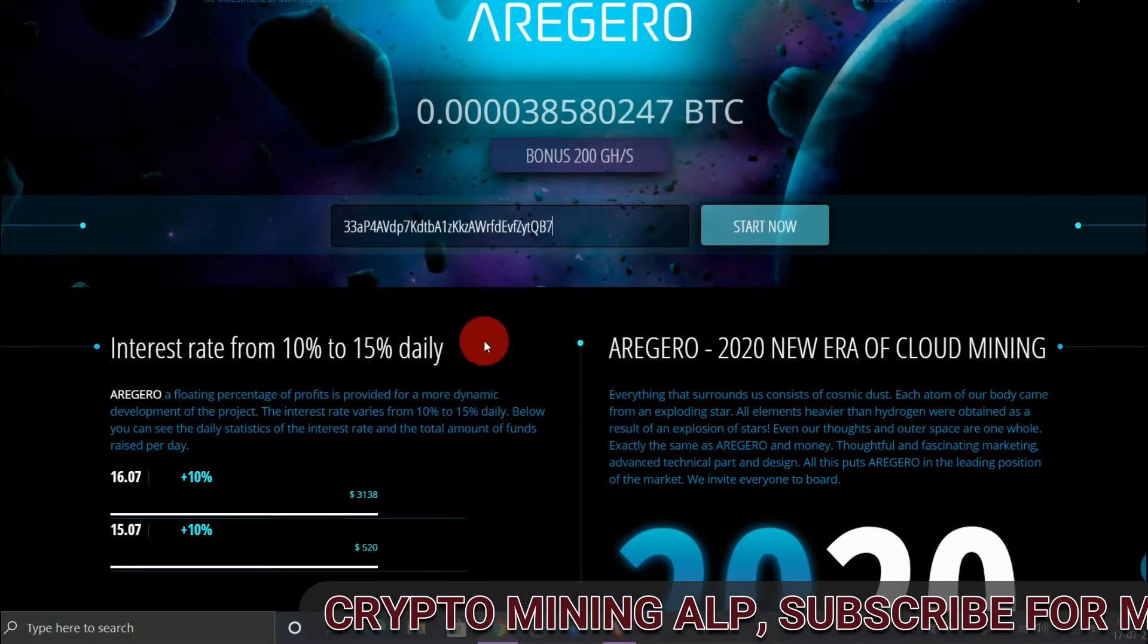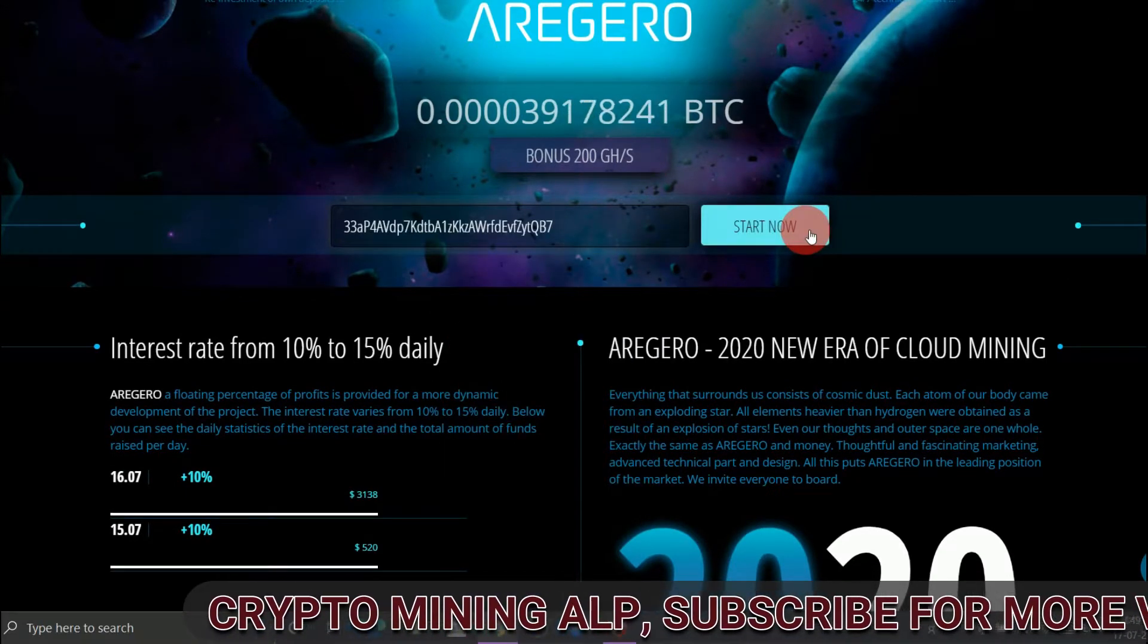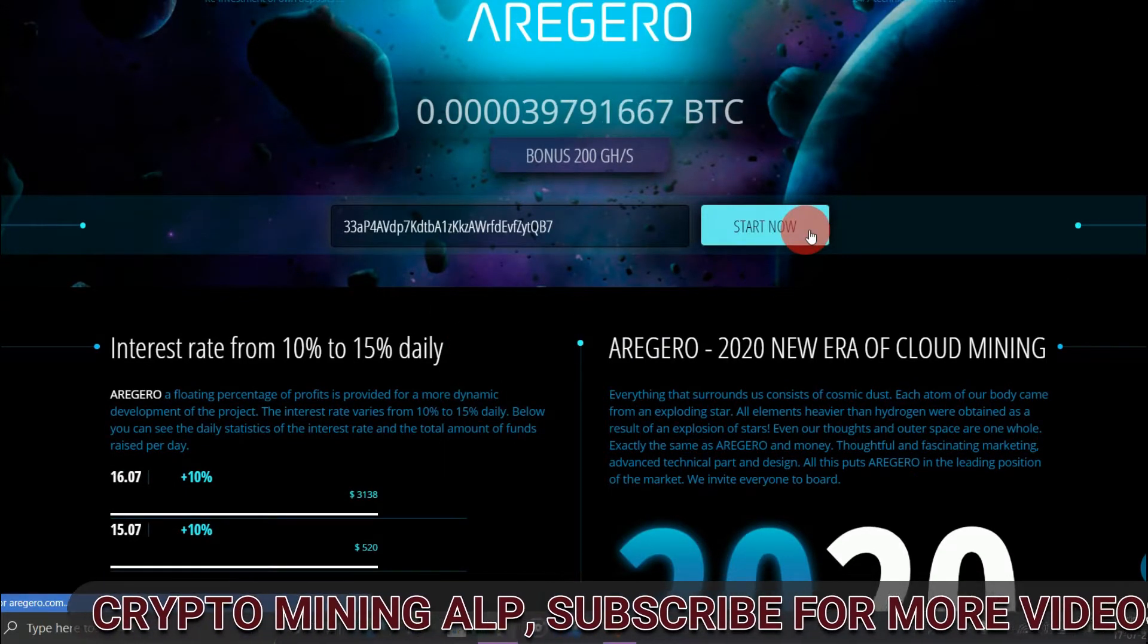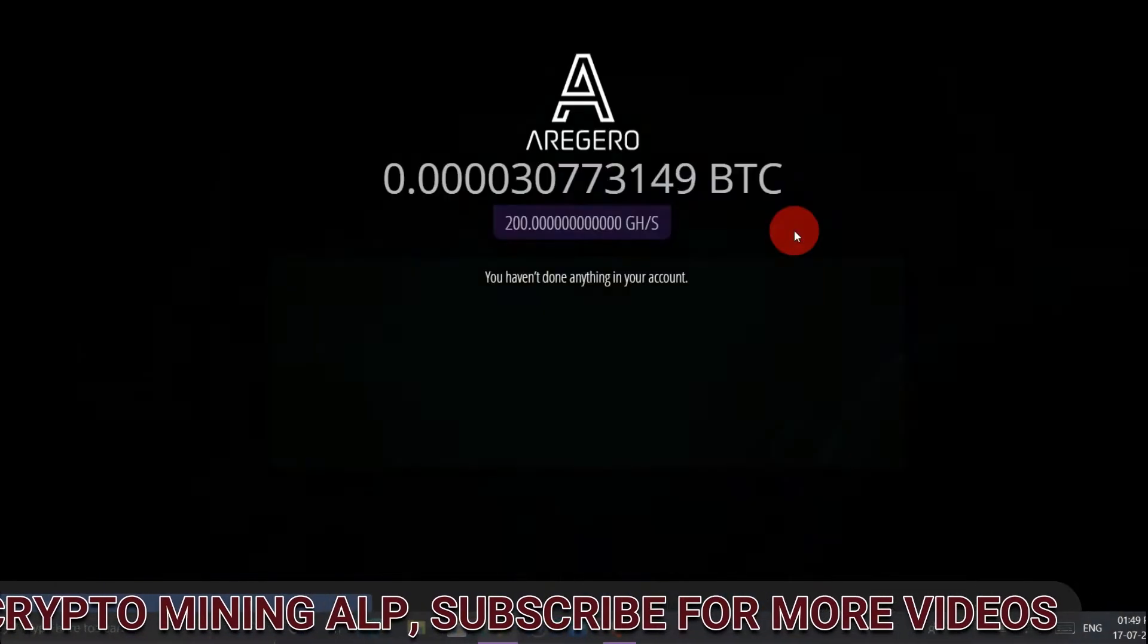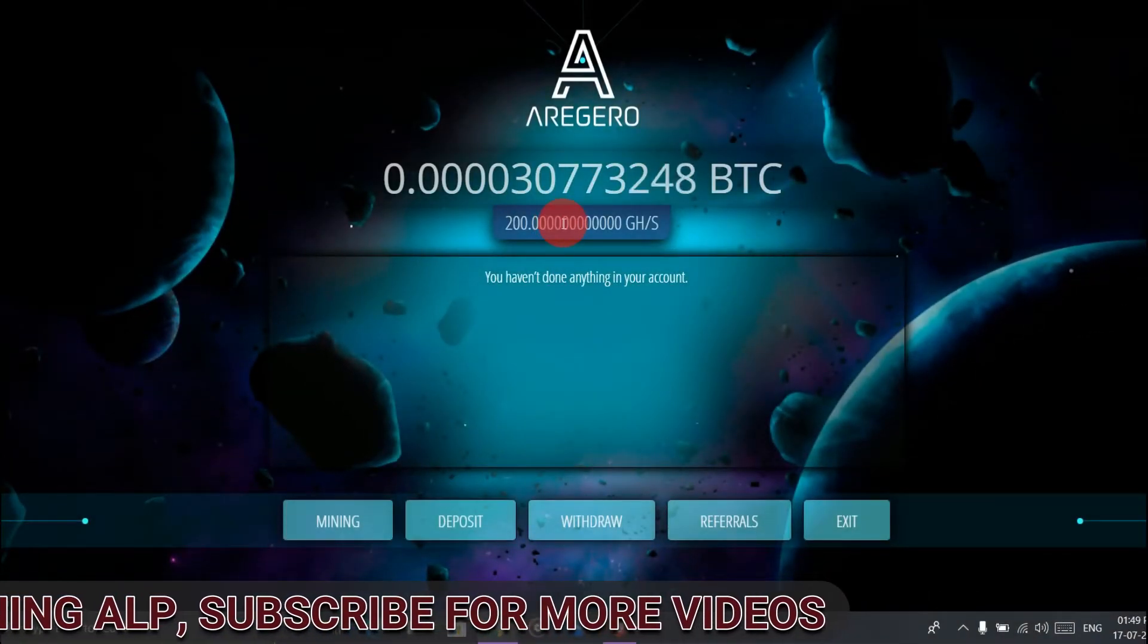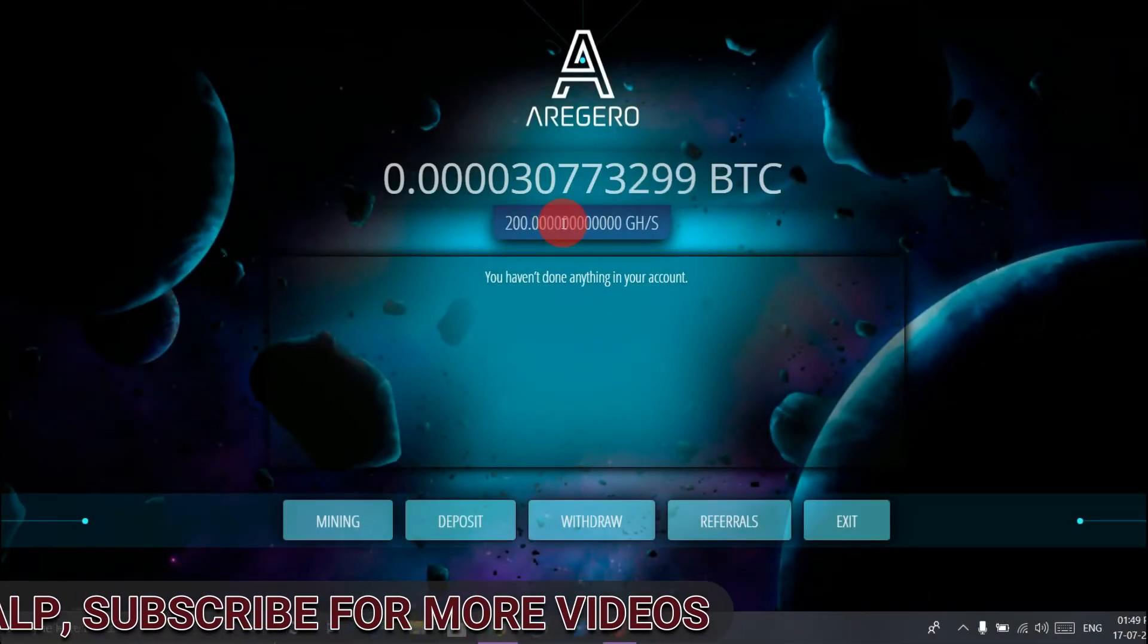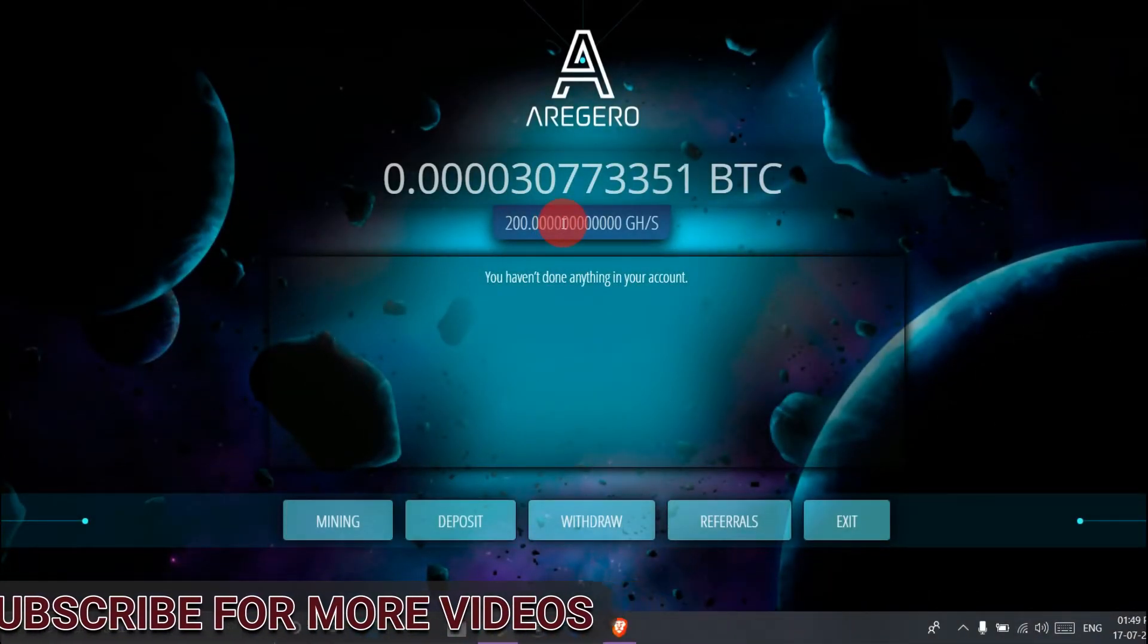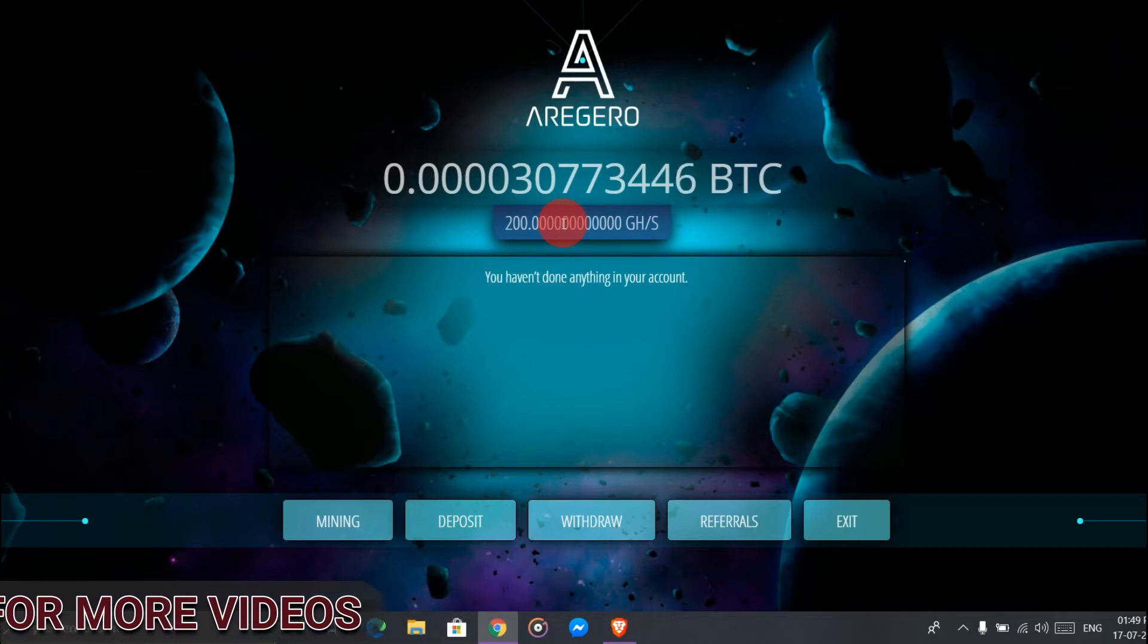As you can see, I joined recently and this website is newly launched.